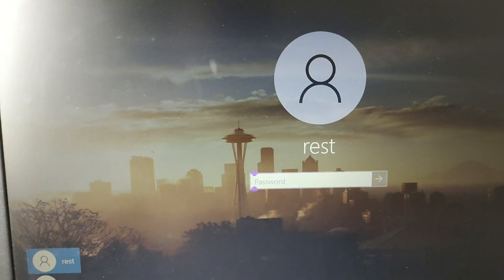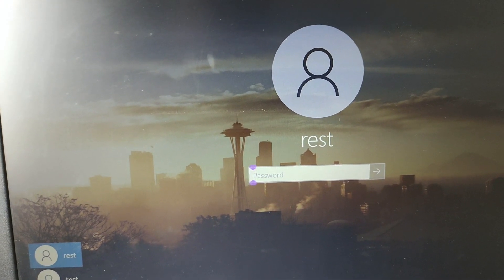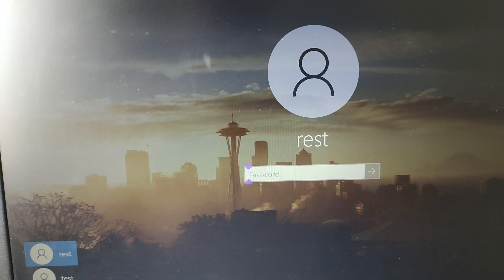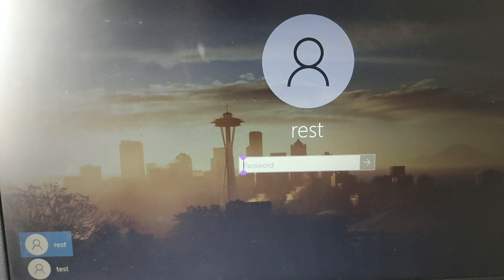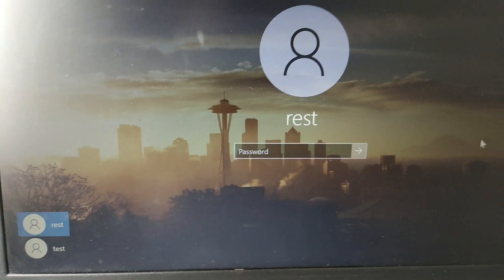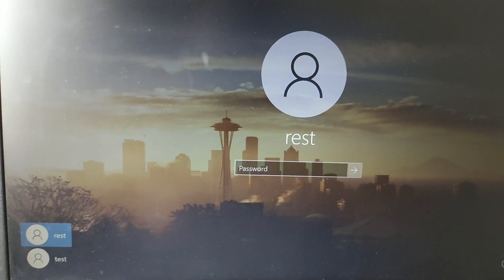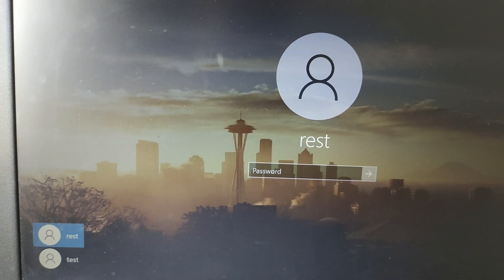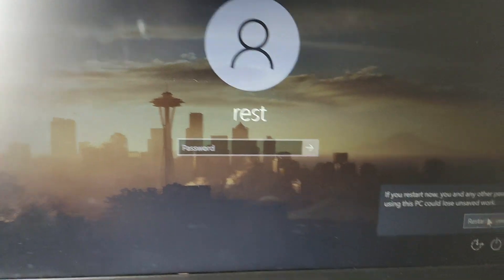Yes, it's done. If the problem is not fixed, try the next method. Just restart — it will automatically start in normal mode.